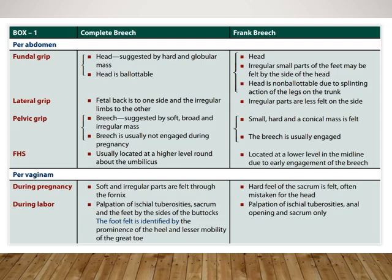On per vaginal examination, soft irregular parts are usually felt, and if the patient is in labor we may feel the ischial tuberosities, the sacrum, and the feet by the sides of the buttocks. In frank breech, the head is felt but is usually non-ballotable due to the splinting action of the legs on the trunk. Irregular small parts of the feet may be felt by the side of the head in the lateral grip; again, irregular parts are less felt on the side because they are generally present along with the head in the fundal part of the uterus.